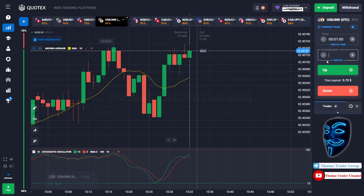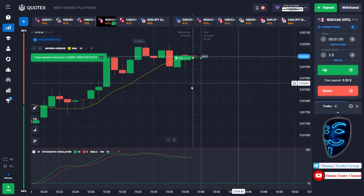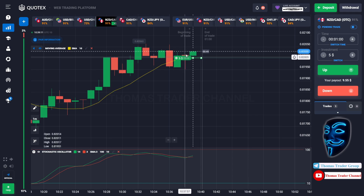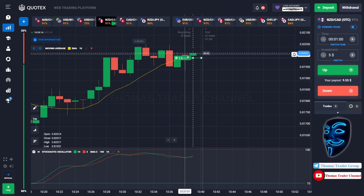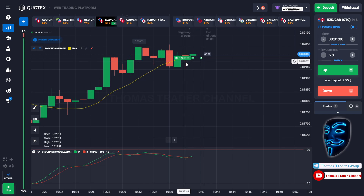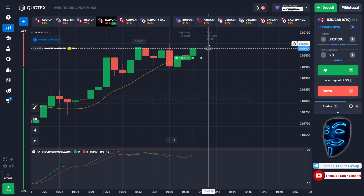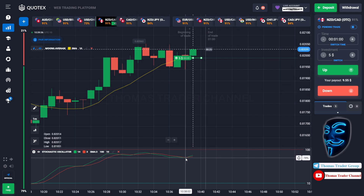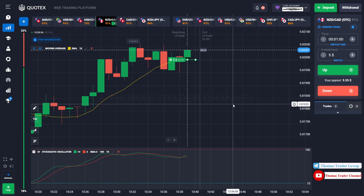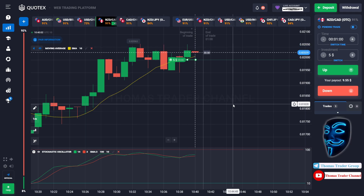Let's change our investment into $5 and find another market. Over here we can open buy for one minute. As you can see the market is going bullish and is touching the moving average line. When the market touches the moving average line it will make a rebound and continue the bullish trend. There is a lower shadow candle, meaning the market tried to go down but didn't have enough power. The stochastic oscillator is also confirming the bullish trend. We made a right prediction — we made a profit of $9.